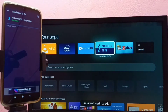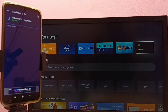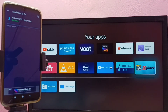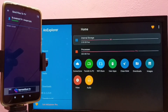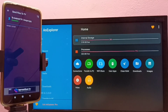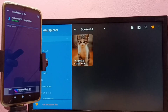We can also use a file manager app to open the transferred files. I have installed some file manager apps, such as Explorer and File Manager. Let me open Explorer. Using this app, we can manage the files which we have transferred to the TV. Let me go to internal storage, then go to Downloads.